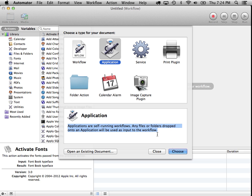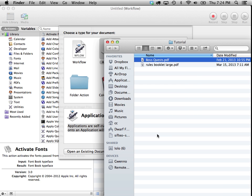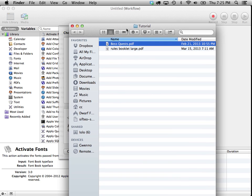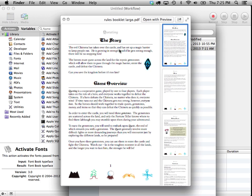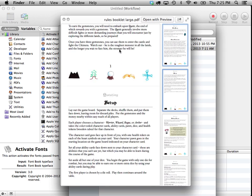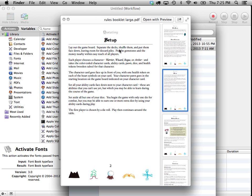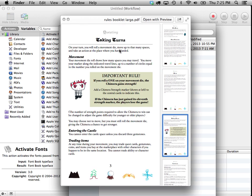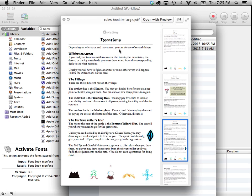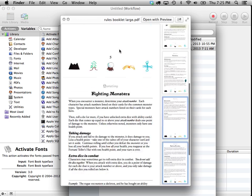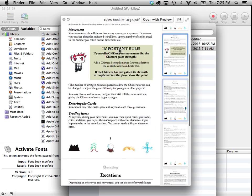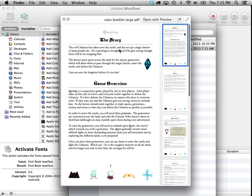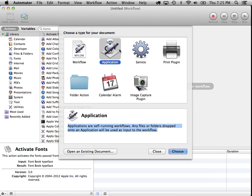Now that's what we want, because what we'll have is we'll have some PDFs like this rules booklet, and what we'll want to do is drop that onto the workflow and it will split up this workflow and create PNG files out of each page and stick them in a folder. So let's choose application as the type of Automator document that we'll be creating.